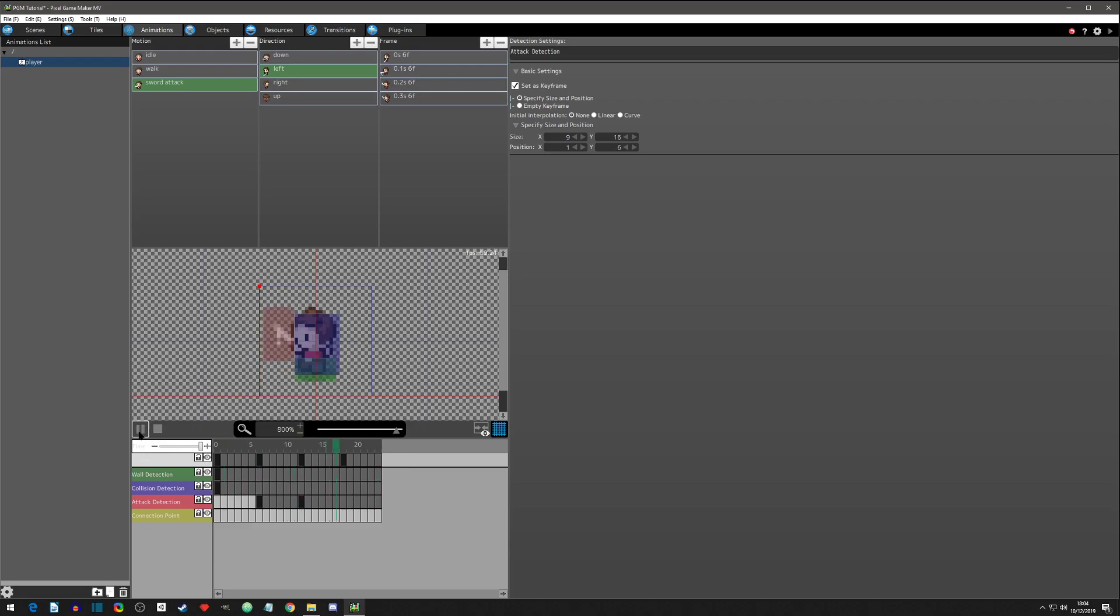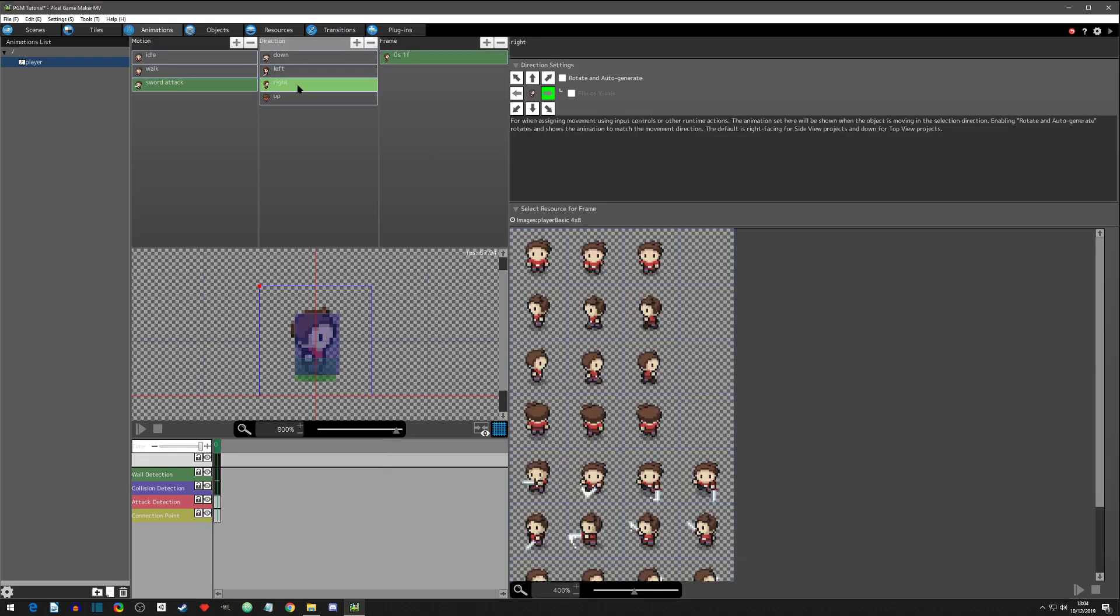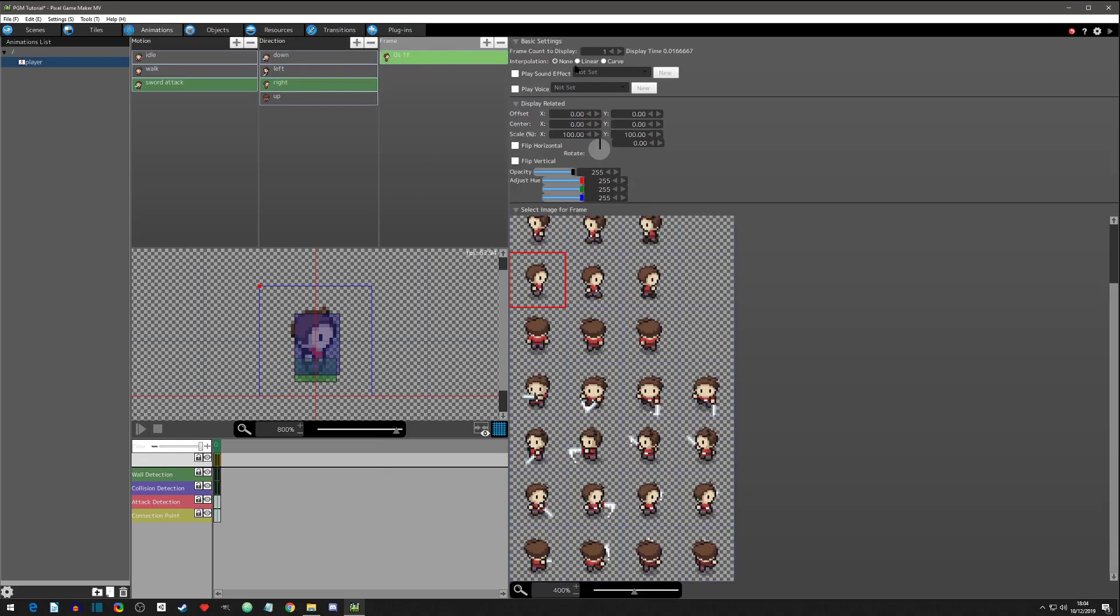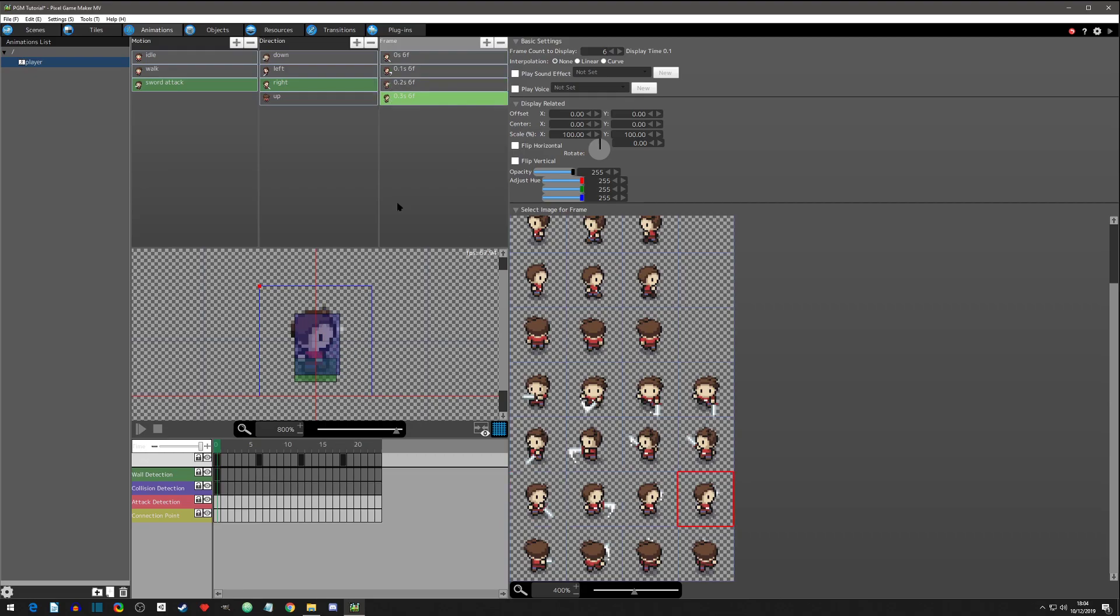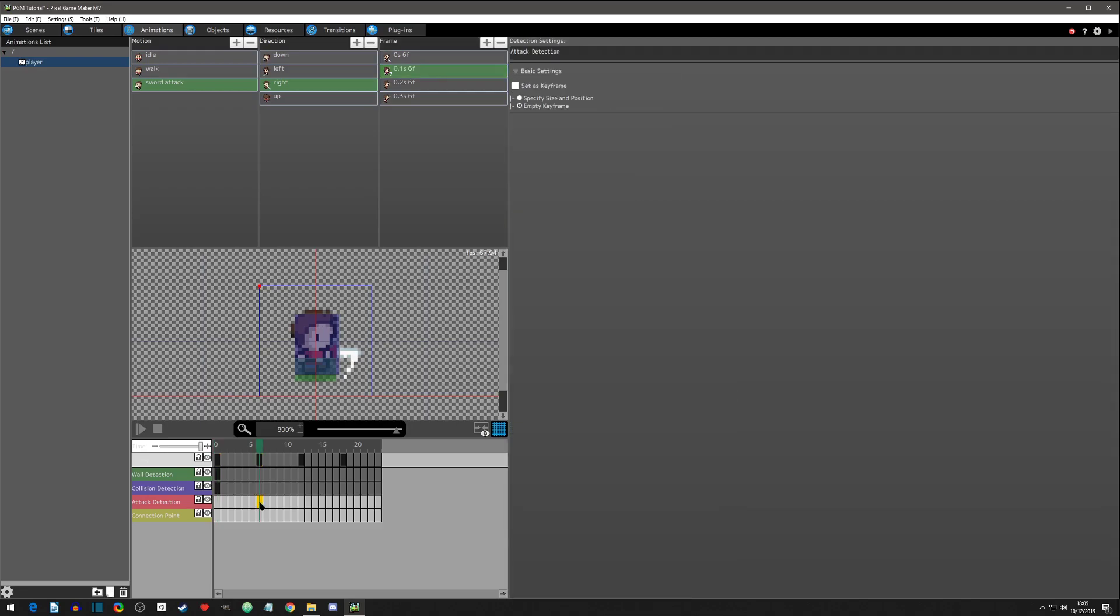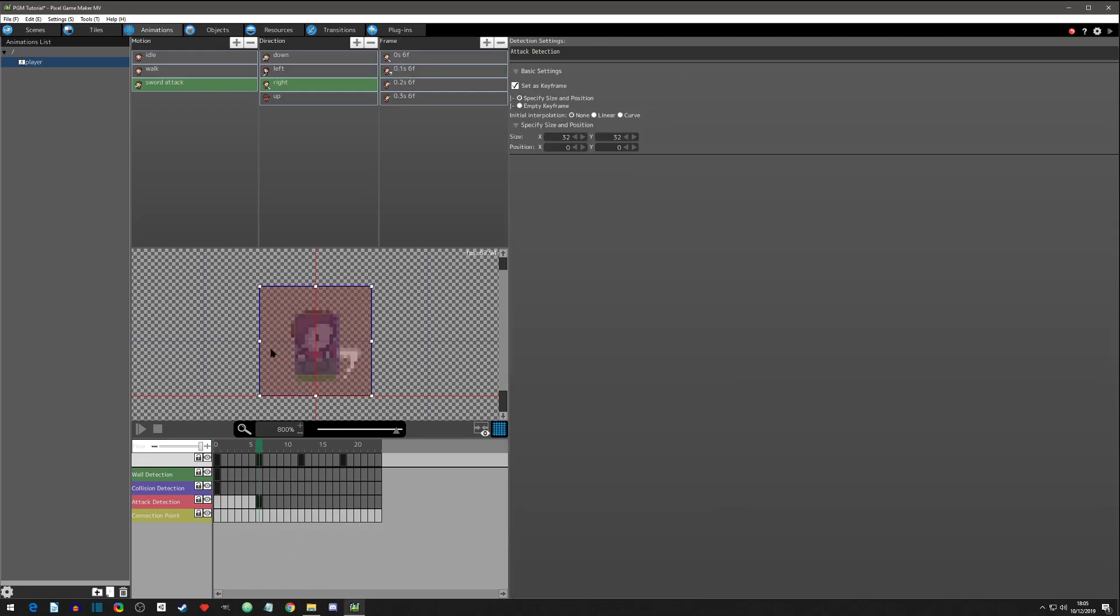Let's click play just to make sure it looks pretty decent. That looks good. So now let's go to right. Again, six frame count. Click the right first animation, copy paste. Second, copy paste. Third, copy paste. Fourth. By now you are a pro at making these animations, I'm sure.